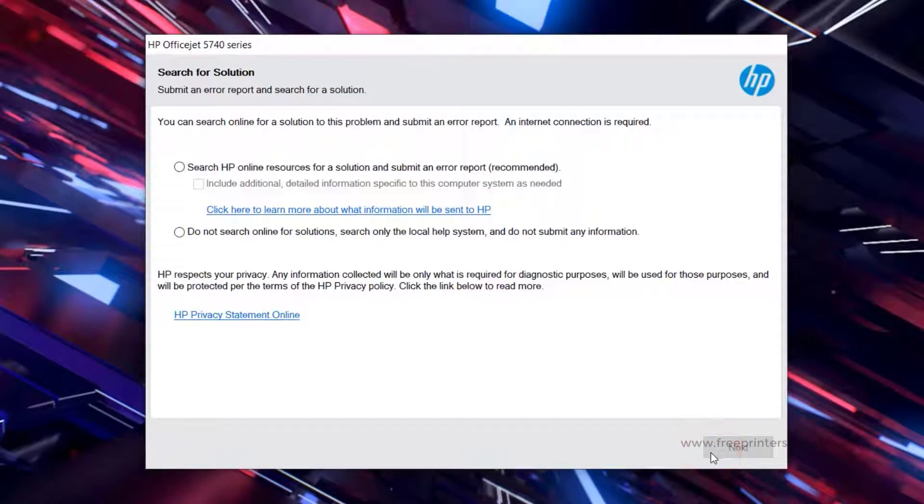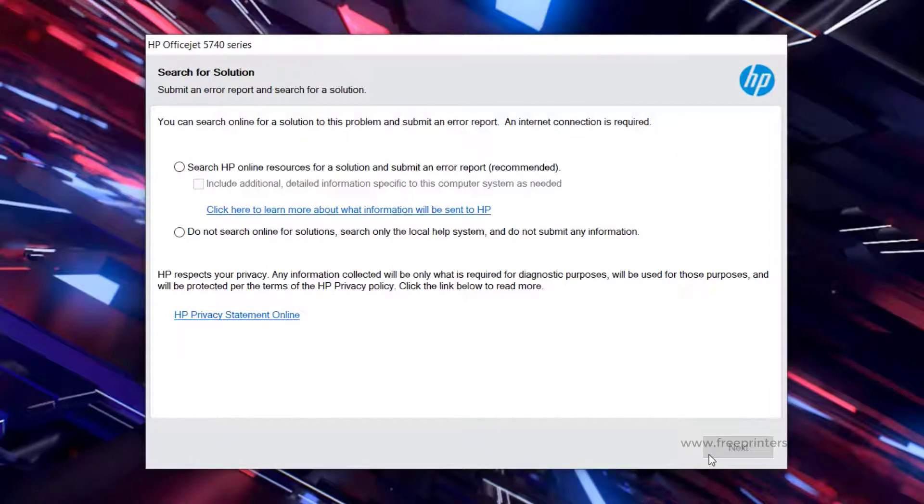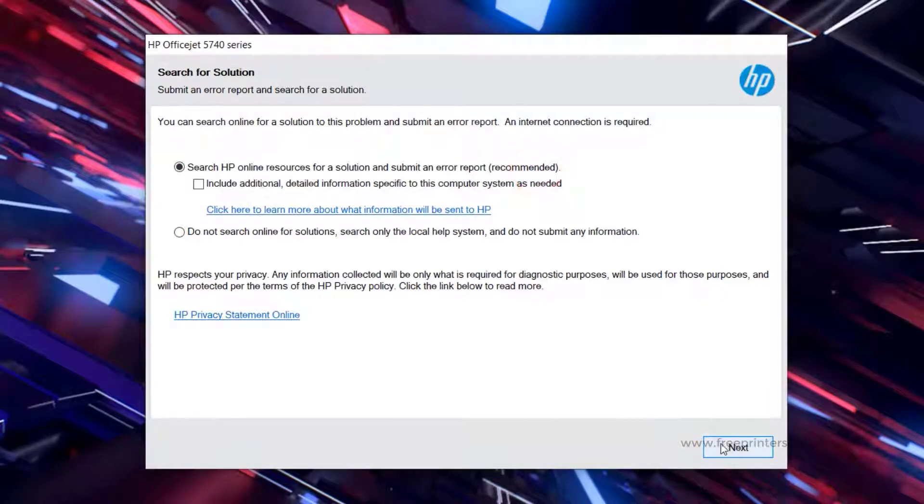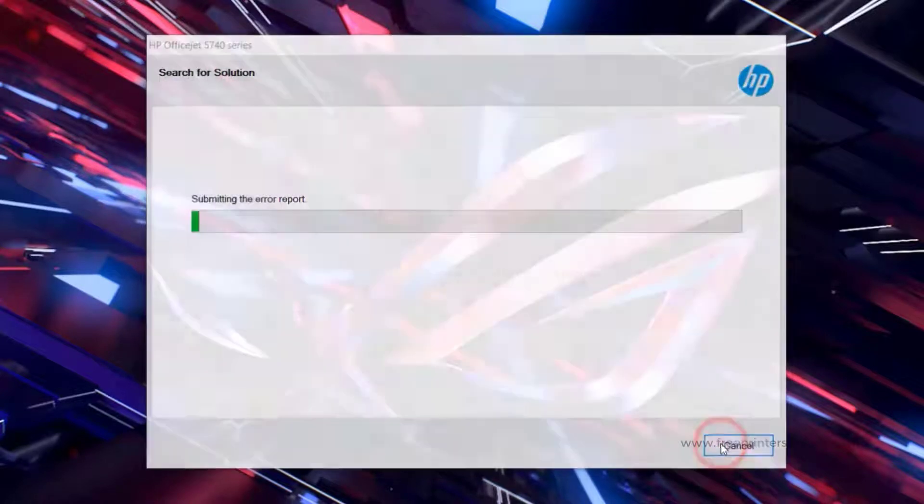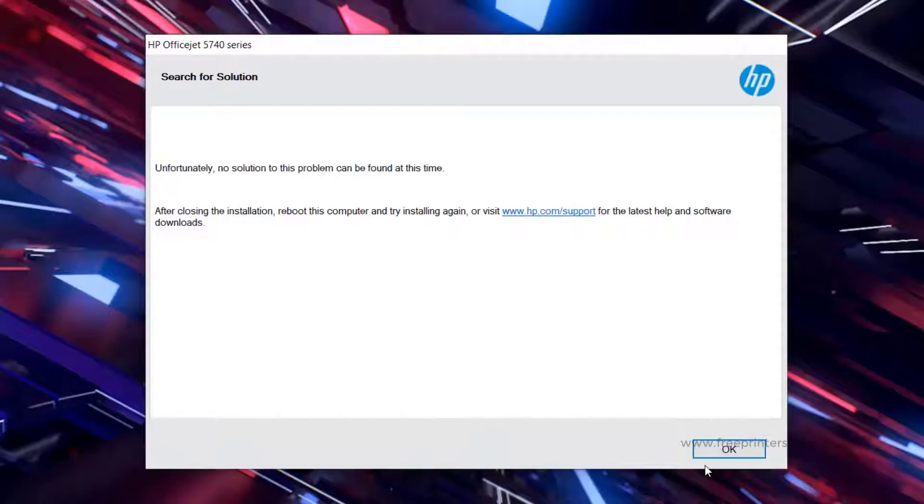Please select Search for solutions if you want all, or click Search Online. If you want to go offline, click Do Not Search Online. Click Next.